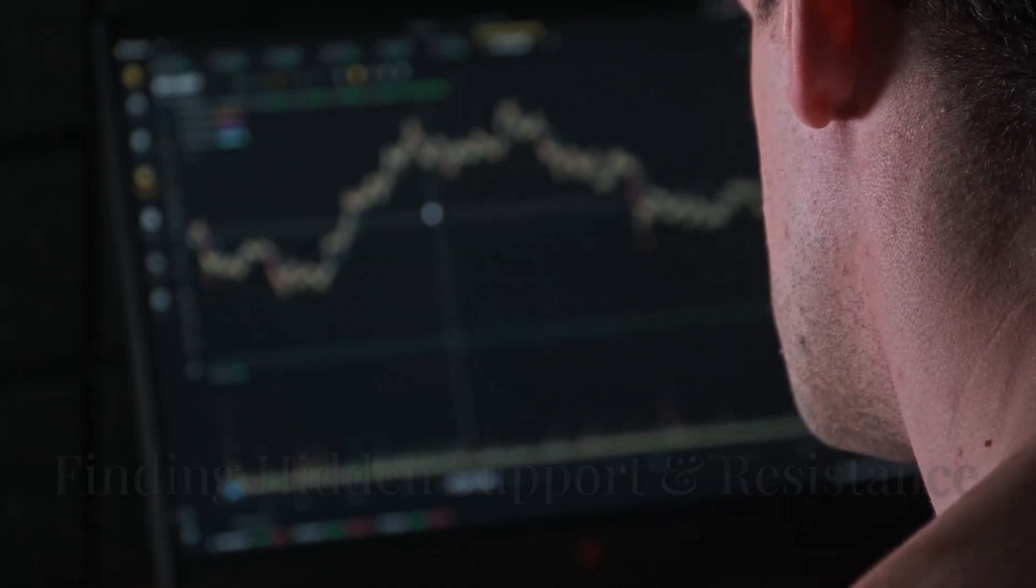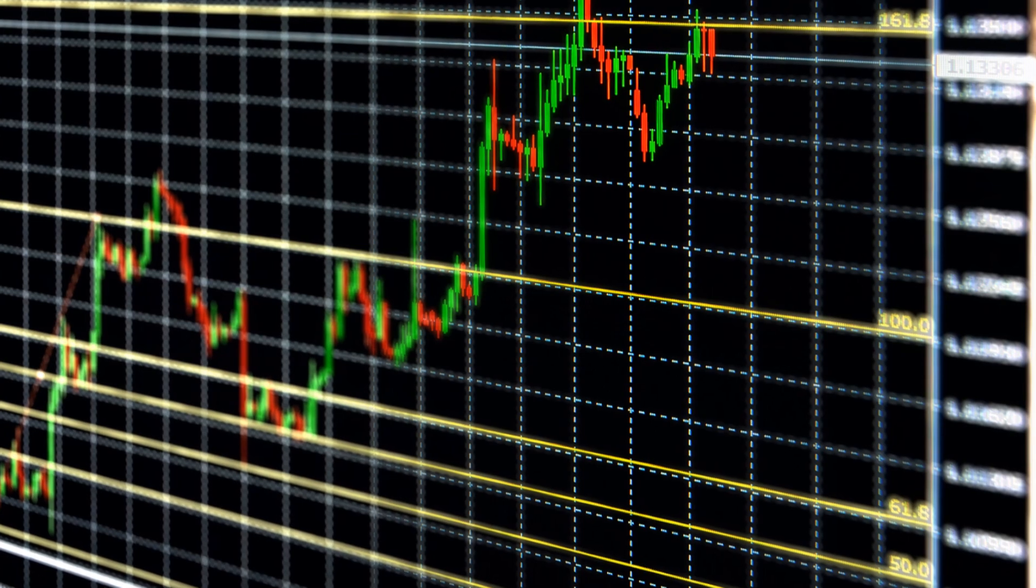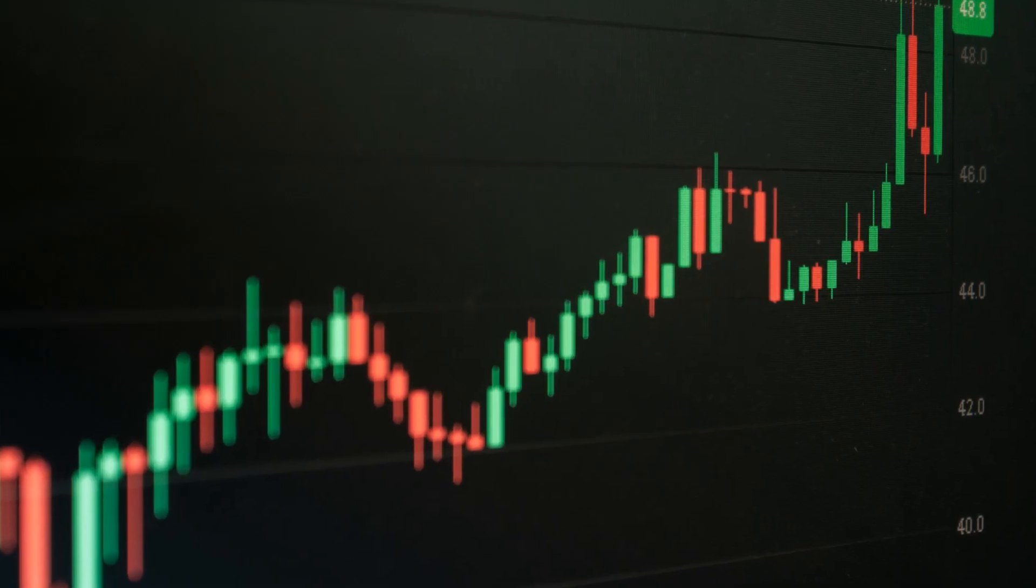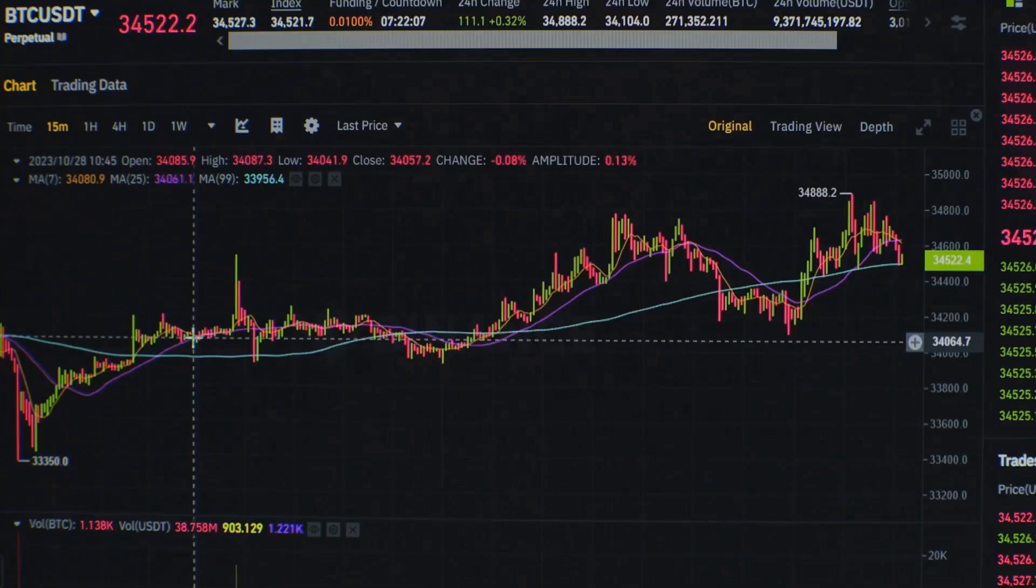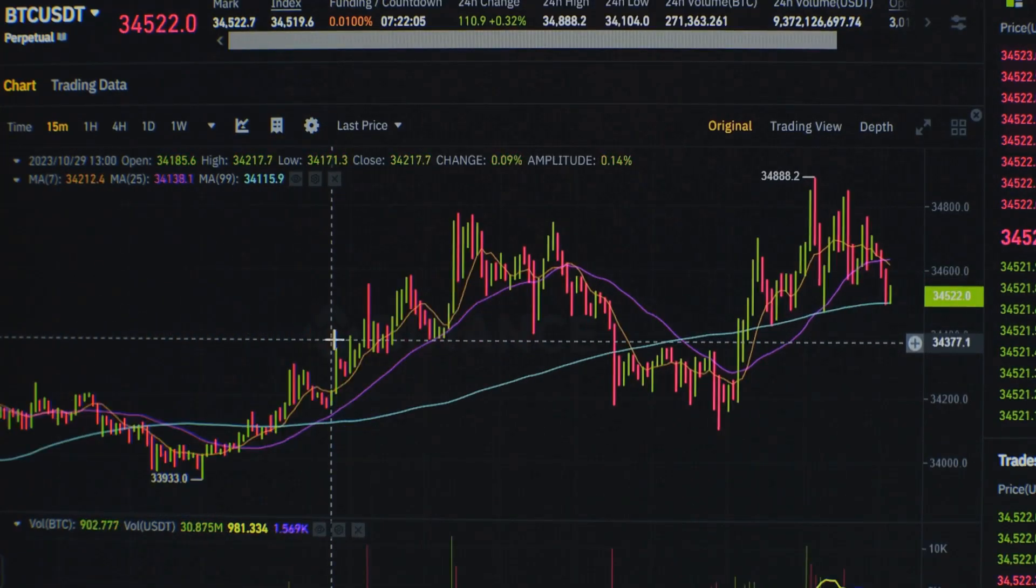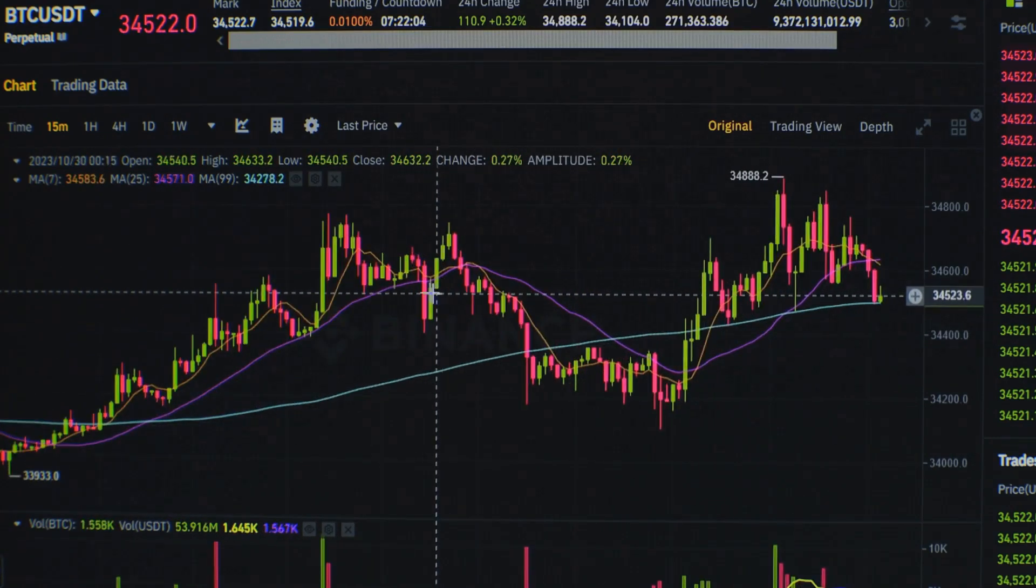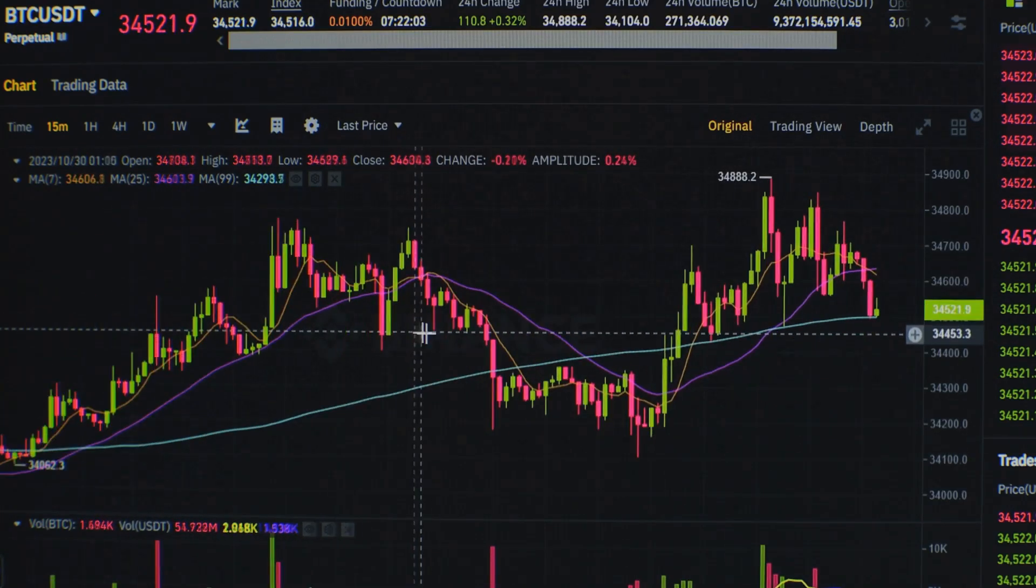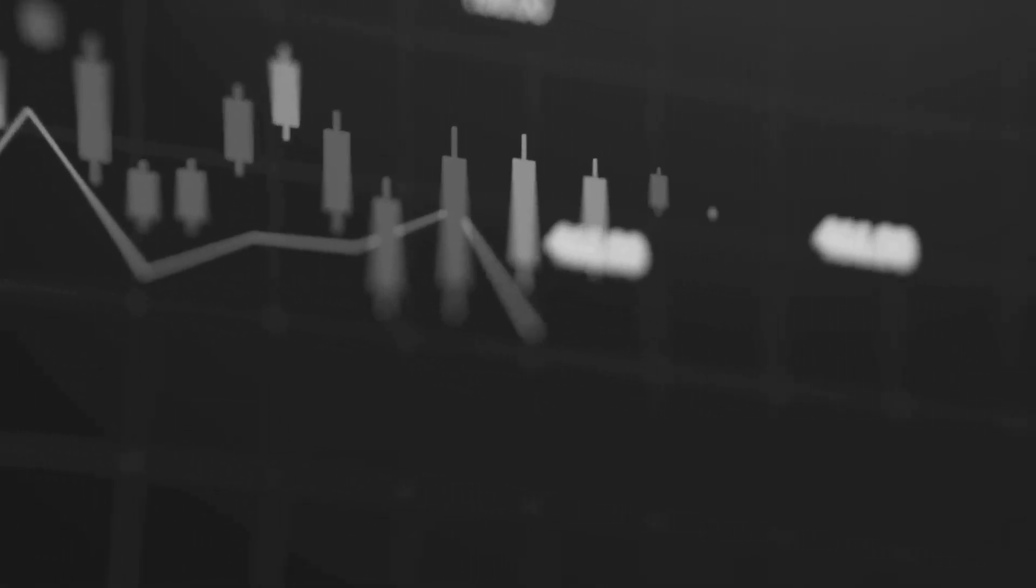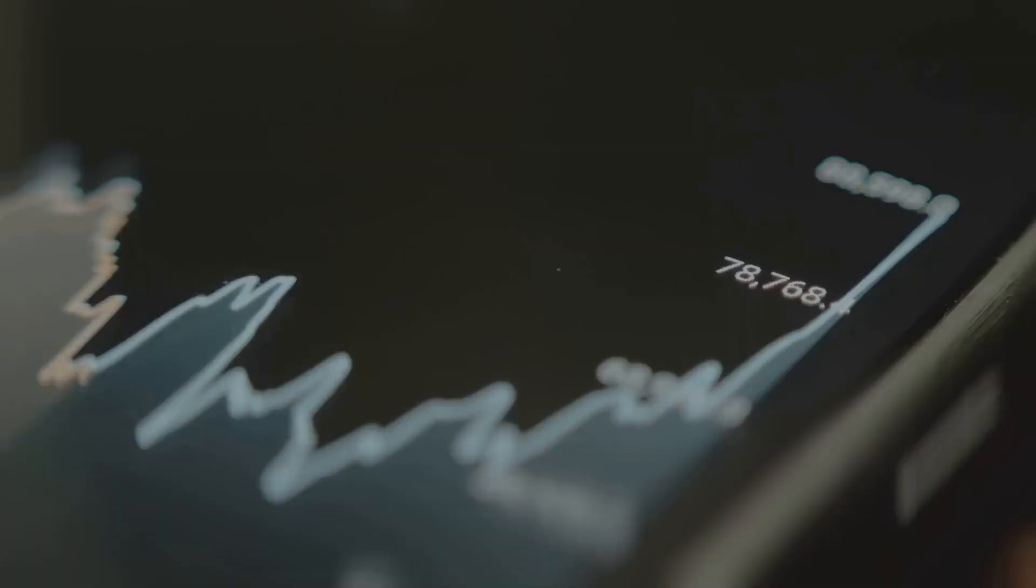Let's dive into Fibonacci retracement. This tool identifies potential support and resistance levels. After a significant move, prices often retrace before continuing. Key Fibonacci ratios are 23.6%, 38.2%, 50%, 61.8%, and 78.6%. Draw from swing low to high in uptrends, or high to low in downtrends. Watch these lines for potential support or resistance.